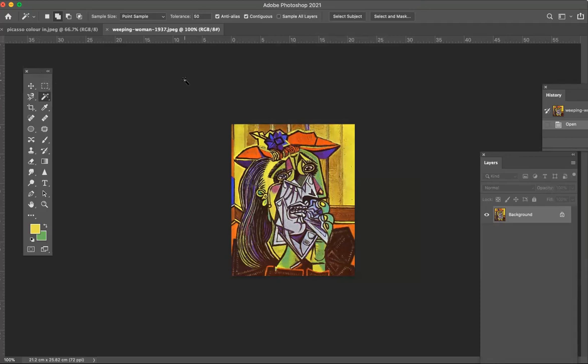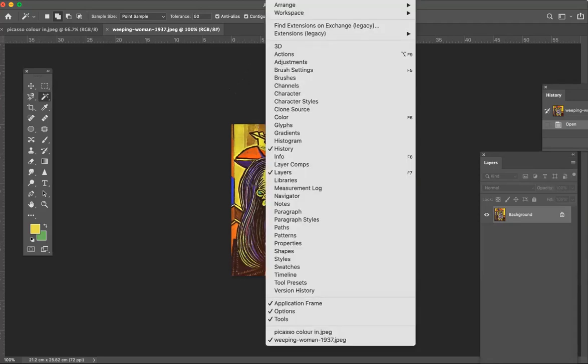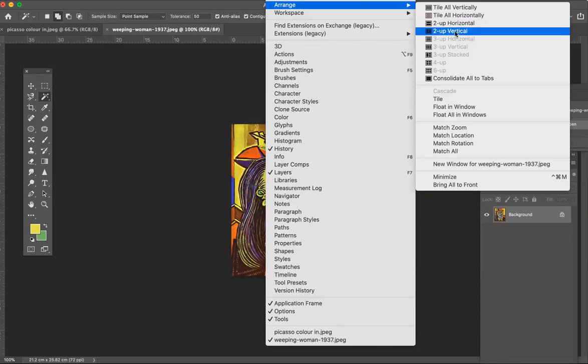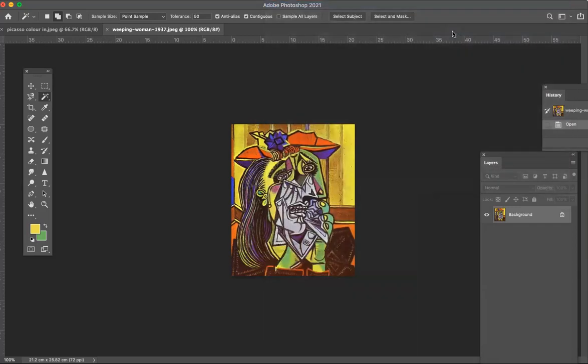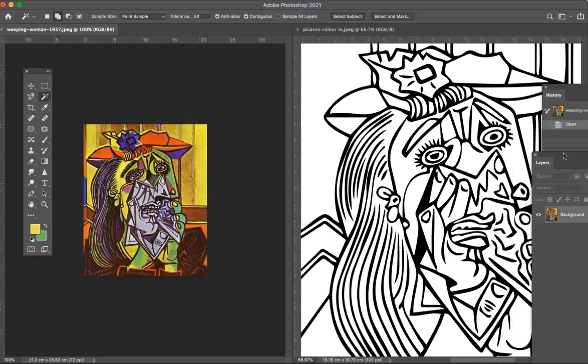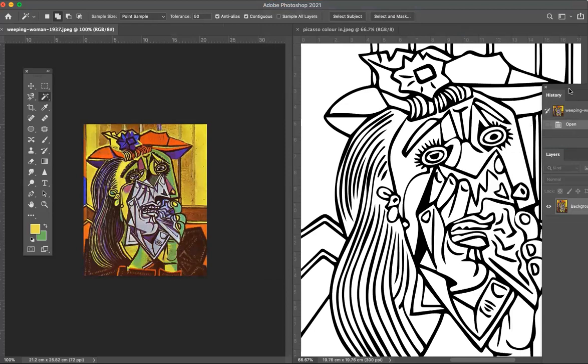Now what I'm going to do is put both images on my screen at the same time, so I need to go window, arrange, and I want them to be two up vertical. You can see these little pictures there, they help you. So two up vertical and there we go, I've got both images up at the same time.